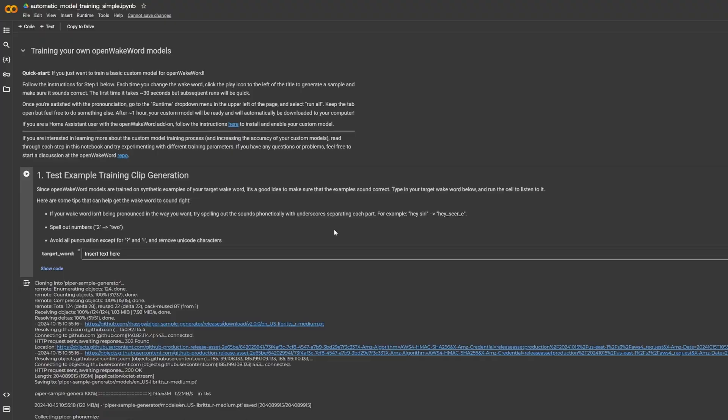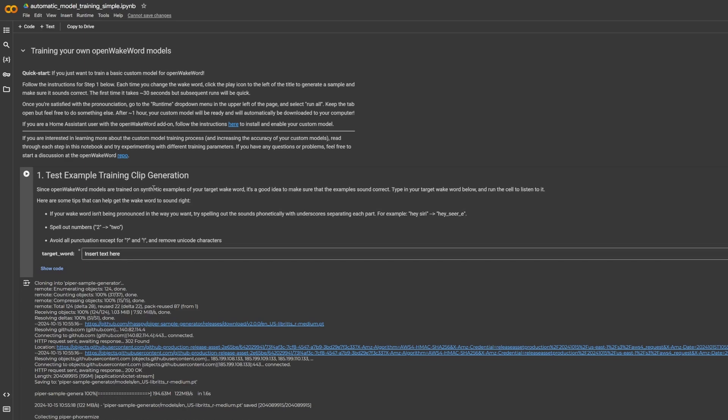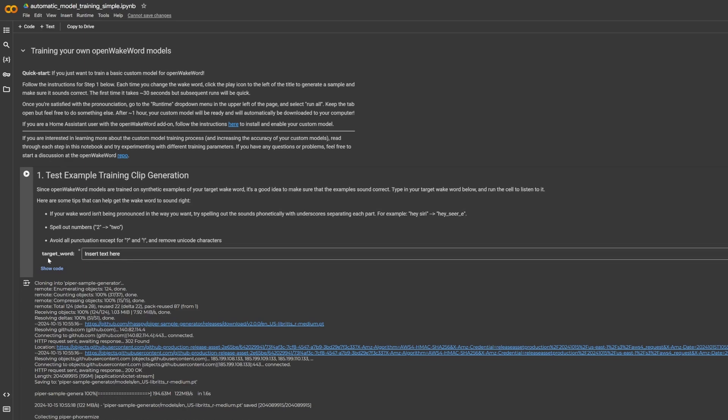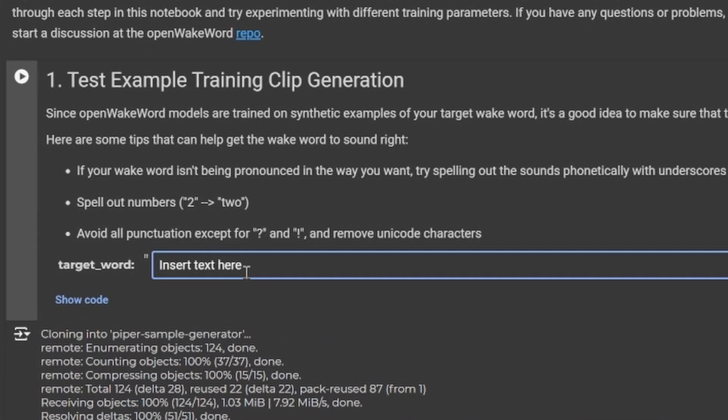Before we get started, you're going to want to think of a wake word. This should be a short phrase that you don't use very often so you don't accidentally trigger your voice assistant, and it should be about three to four syllables long. In this instance I'm going to be using 'hey Luxia'. Once you've got your wake word thought of, you want to head over to the training environment, which I will leave a link to in the description below. Once you're here, you will see this. What we want to do is come to the target word and put in our phrase, so mine is 'hey Luxia'.